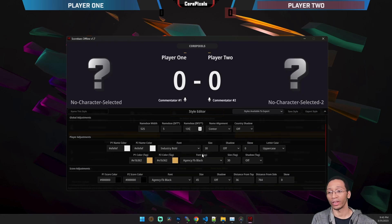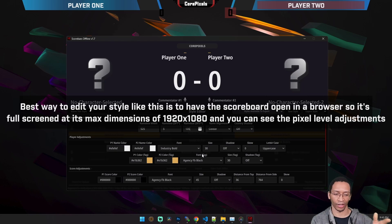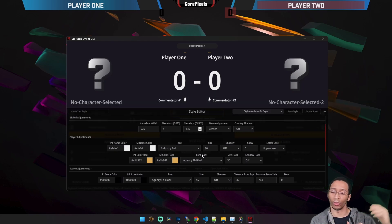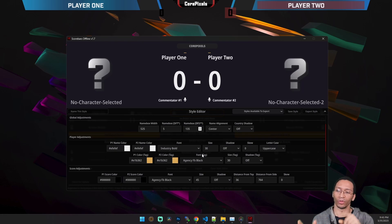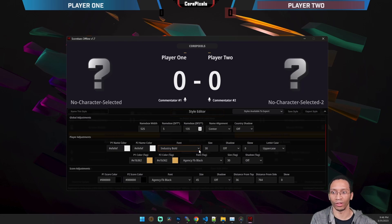The best way to edit your style live is to open an actual browser and do all this there versus doing it in the small OBS window, just so you're more accurate. But I'm doing it this way so you can see me while I'm doing it.